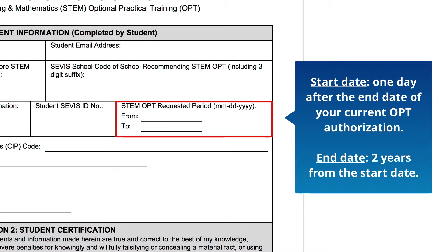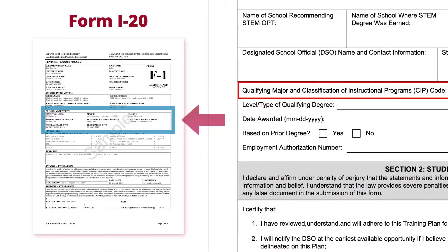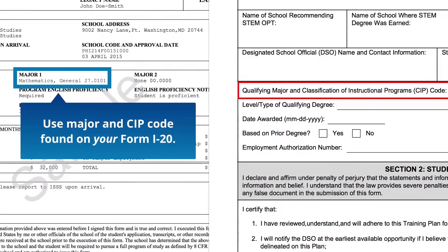The start date will be one day after the end of your current OPT authorization, and the end date will be two years later. Qualifying Major and CIP Code — enter your major and CIP code as found on your I-20. The name of your major on your I-20 may differ from the name of your major at Penn; use the information on your I-20.